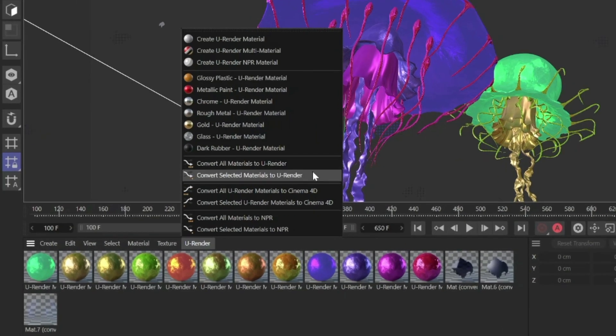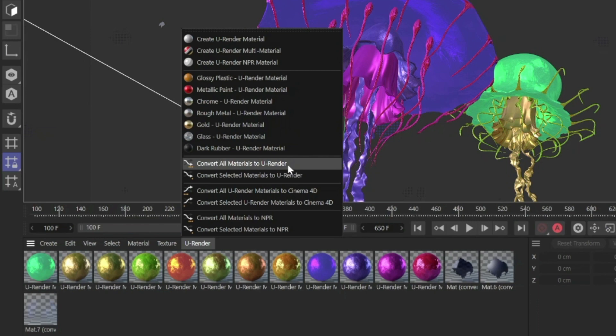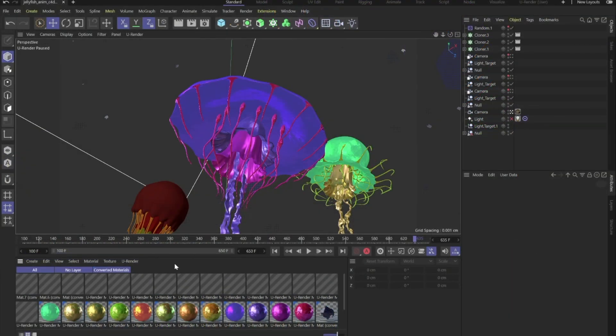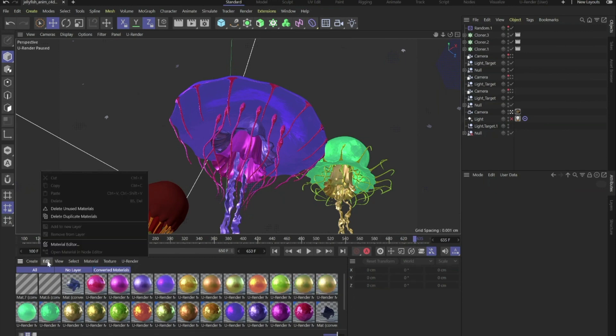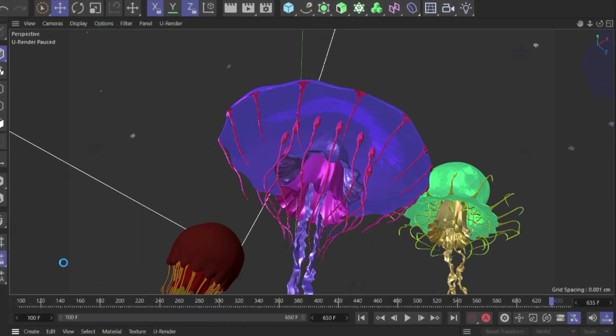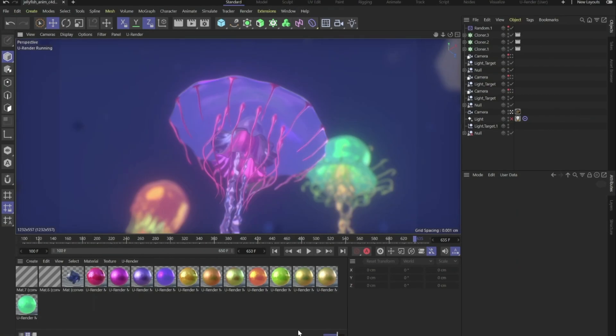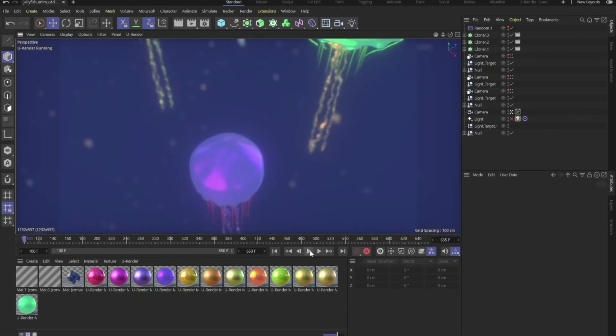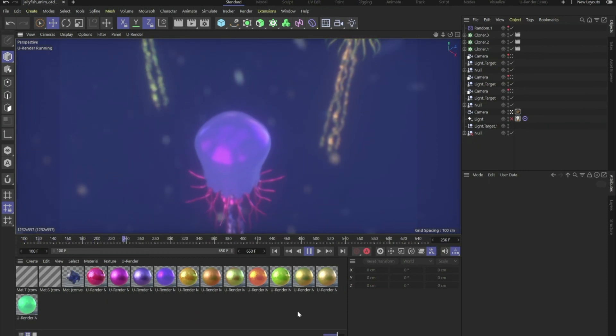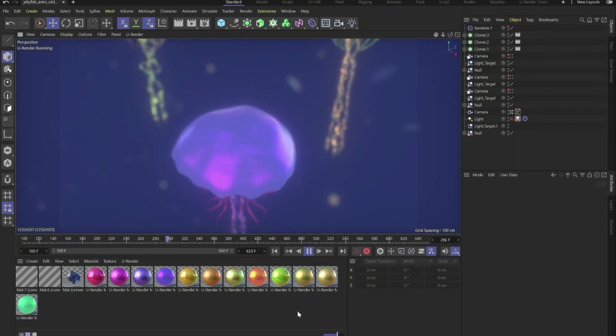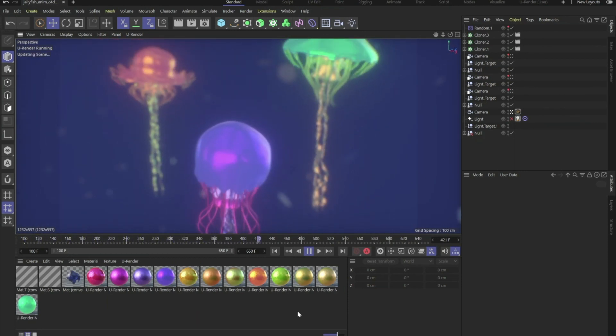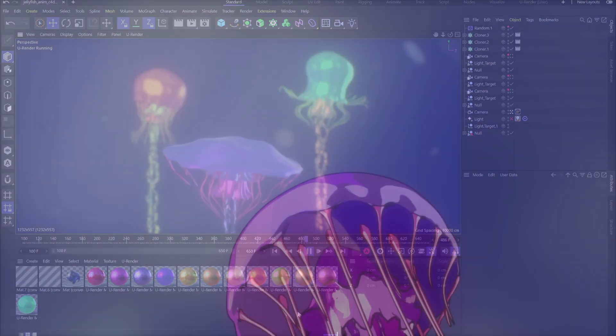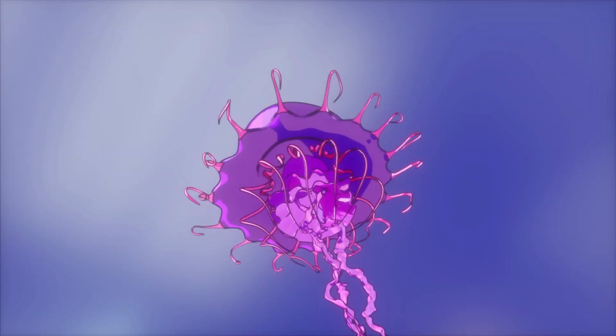You can convert a single material to U-Render and you can of course also convert all materials directly to U-Render. All the other materials of Cinema 4D, if you don't need them any longer, you can delete right away. And if you click on Pause U-Render, it will activate the viewport and you can see it works directly. What you see here is the PBR rendering, but you can also render it in a toon style, but we get back to that later.